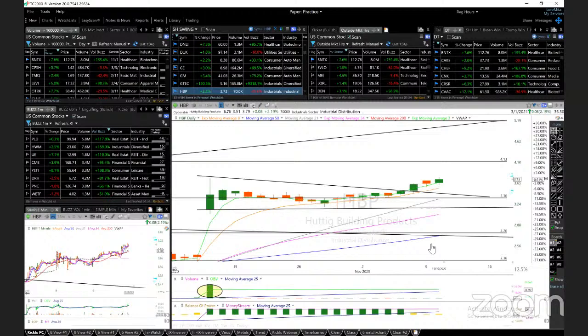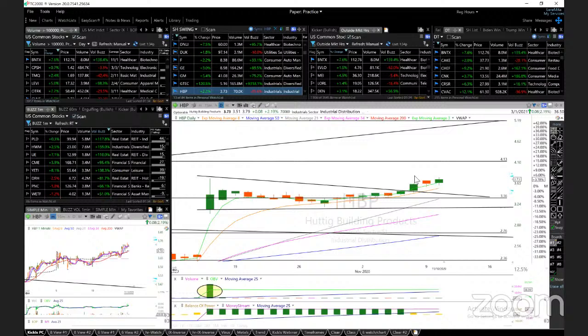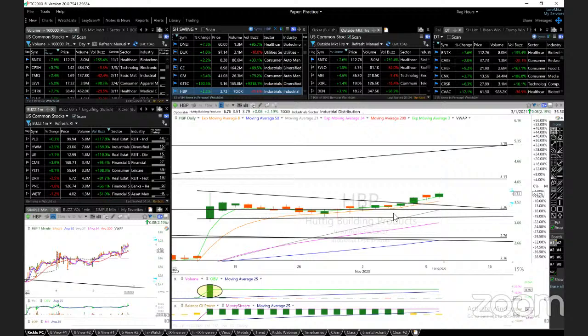HBP. Testing this breakout day high 3.75. Closing okay. I'm looking for 4.13. This is a swing trade. Above that 5.90. Support ATMA in 3.30.